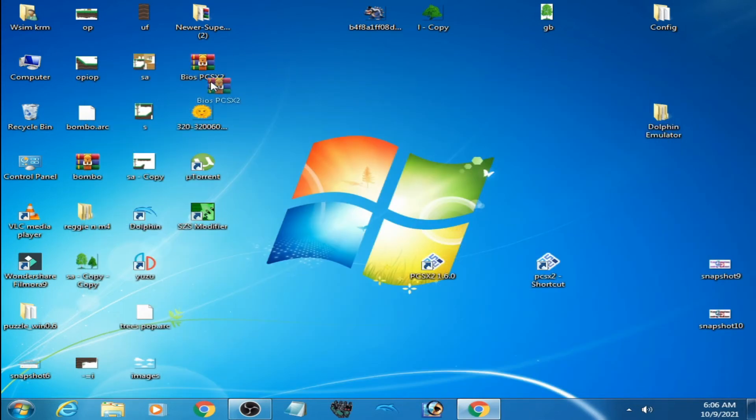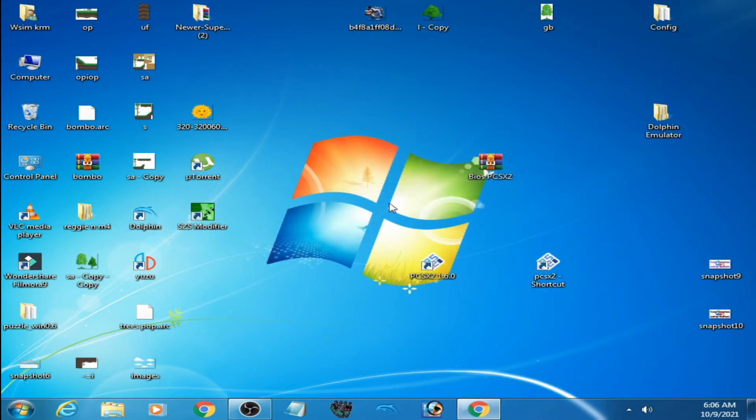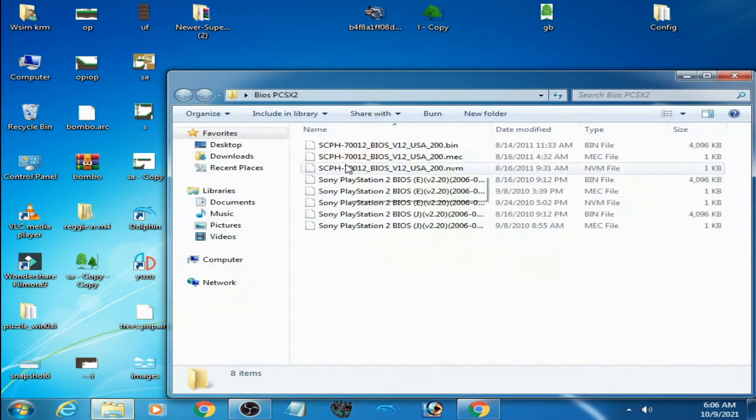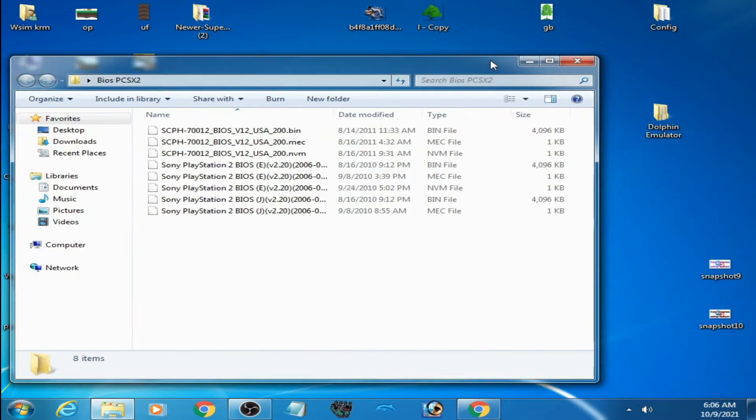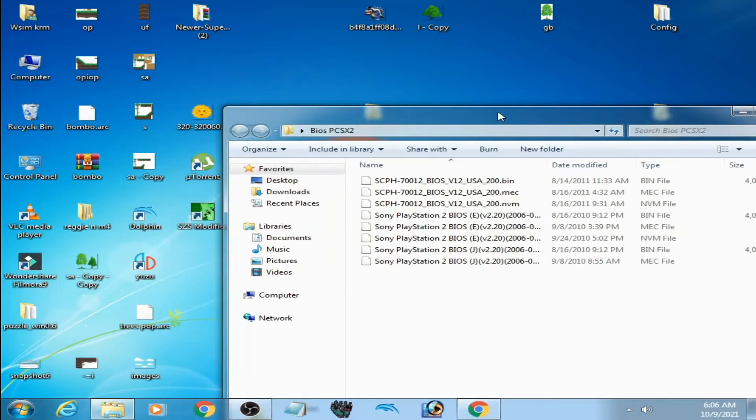I have a BIOS file here. Extract it with WinRAR, open this folder, and go to your portable mode.